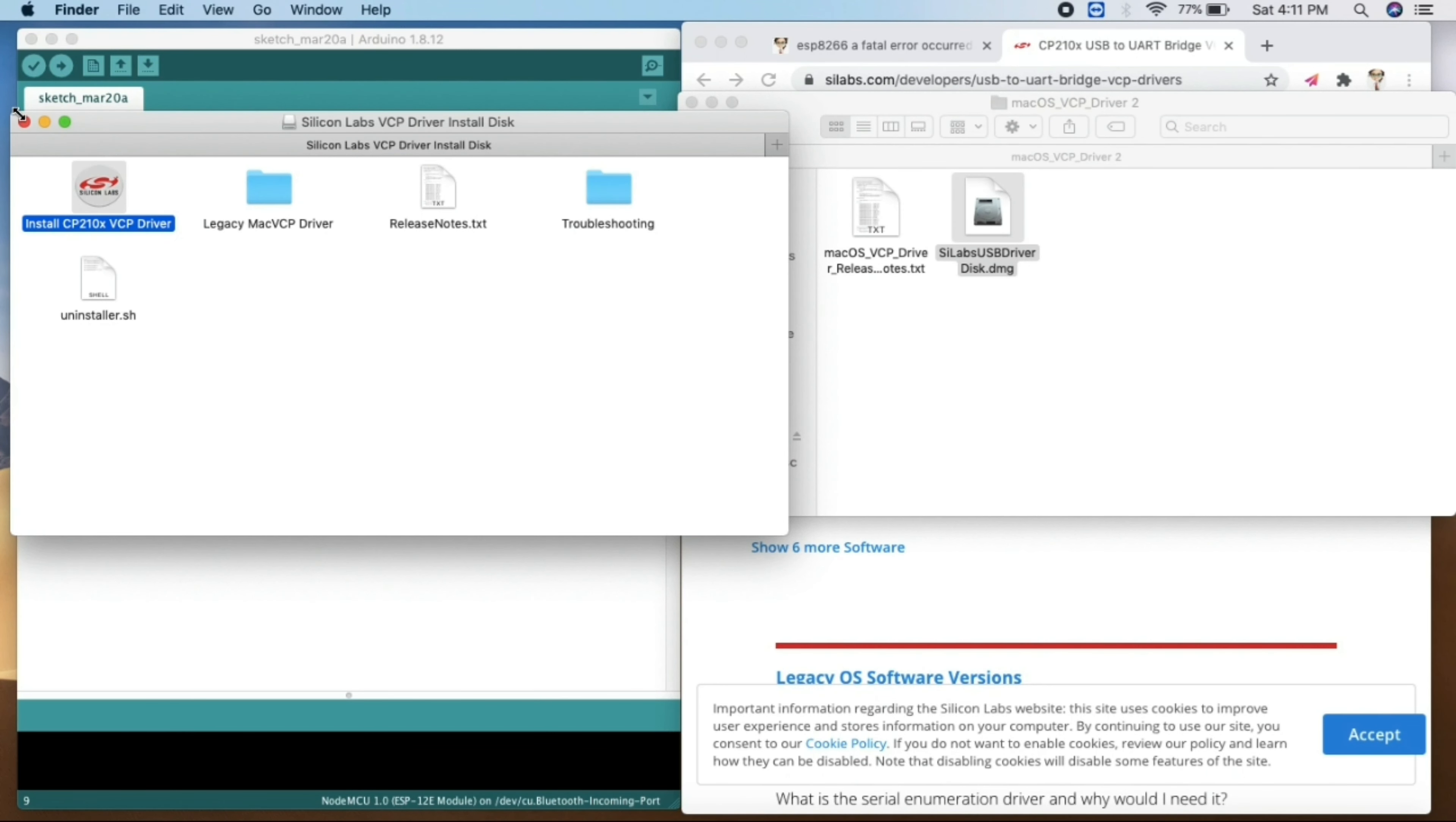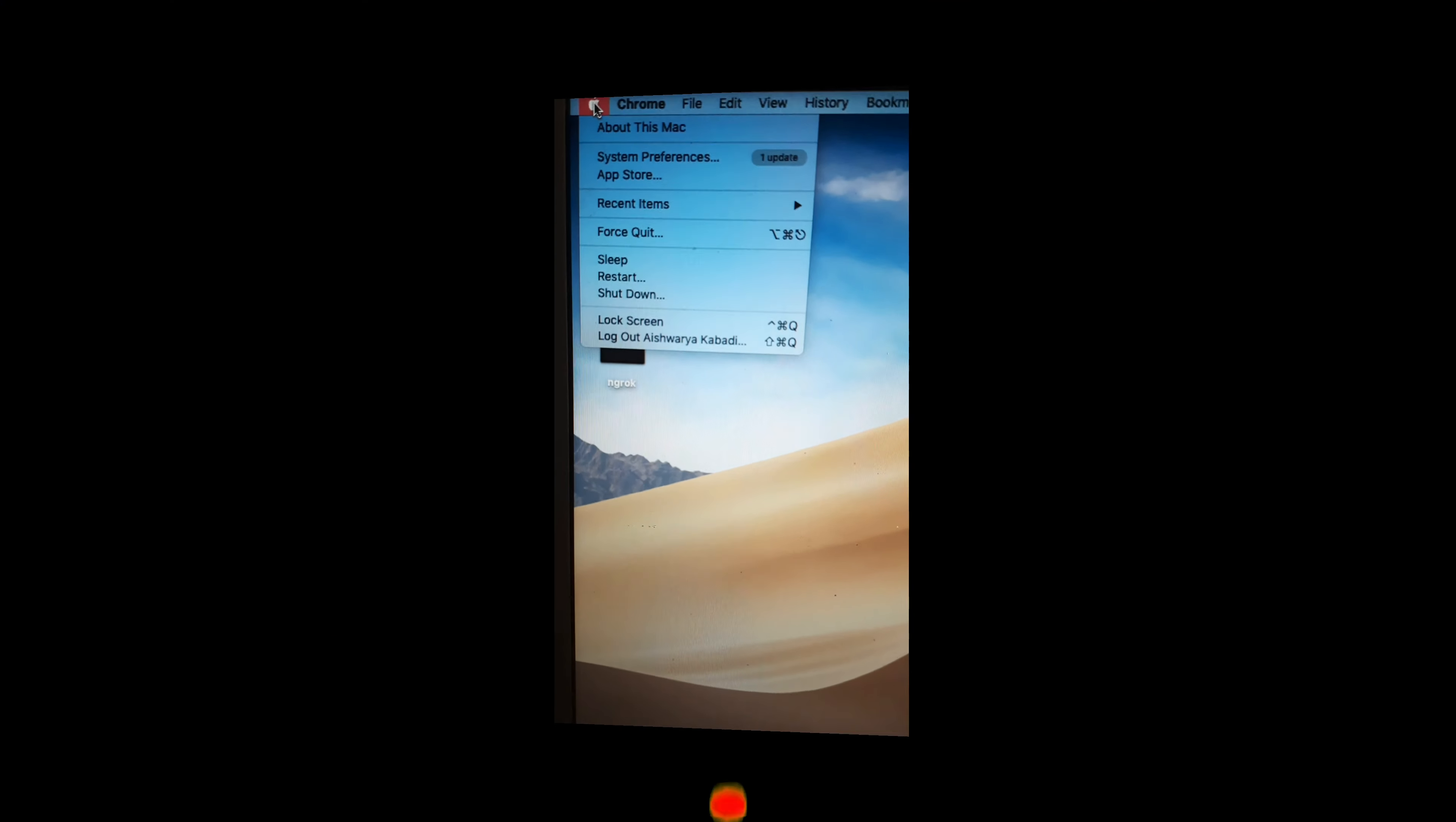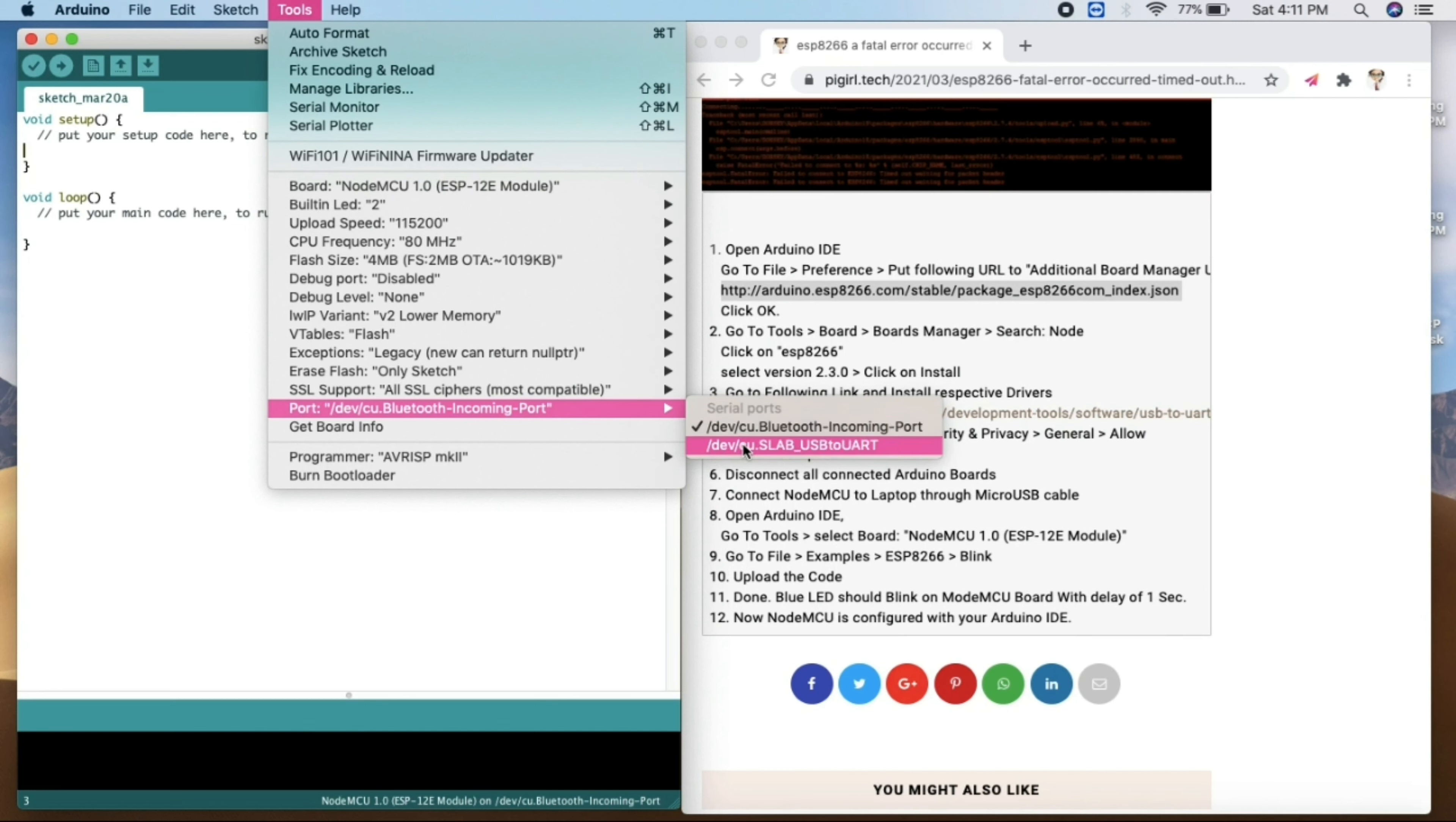So once you see here, there is an installing of this VCP driver. I have already installed this. I'm just showing you guys how you can do this. Once you install that, here you need to make certain security changes. Go click on the Apple logo, go to the system preferences, and then go to the security and privacy. Here make sure that it should allow the apps. So that is the one thing you need to do.